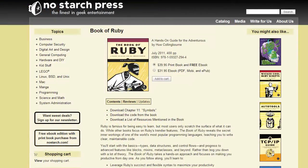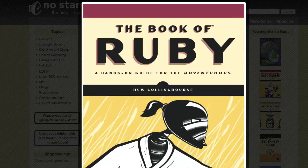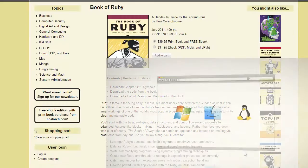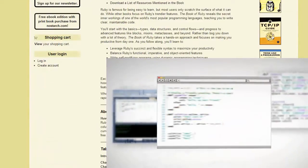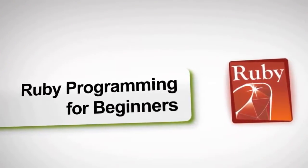Then I wrote a book about the Ruby programming language called The Book of Ruby, which was published by an American publisher, Nostarch Press. Then I migrated over to Udemy and started teaching, first of all, Ruby. And now I teach a variety of other programming languages: C Sharp, Pascal, JavaScript, and C.